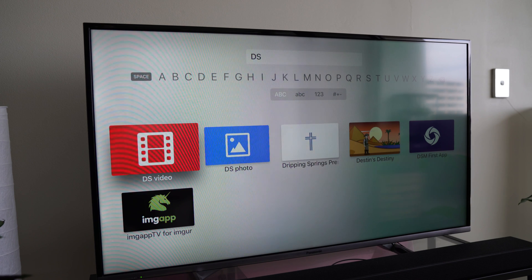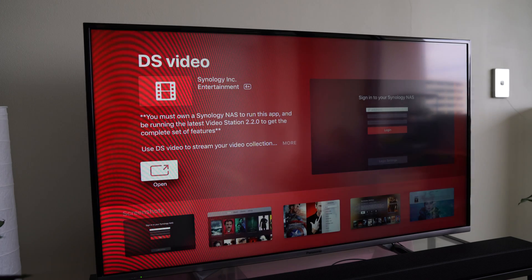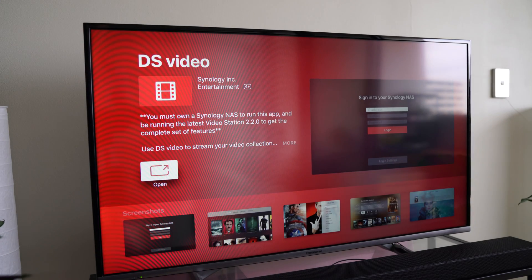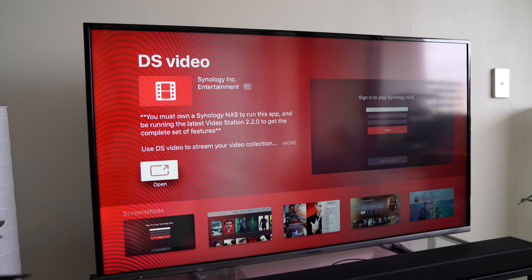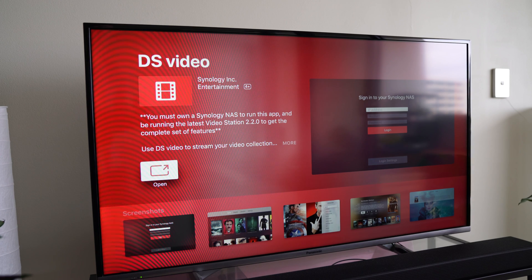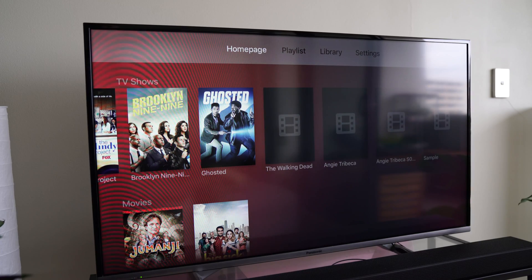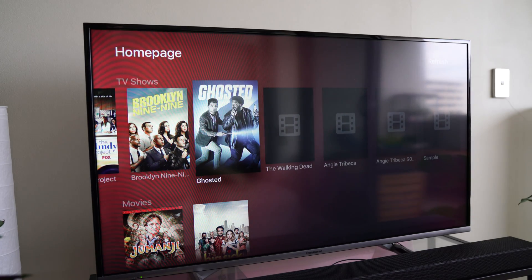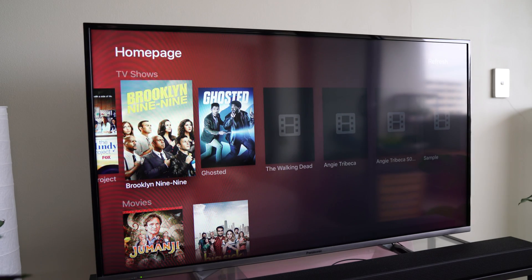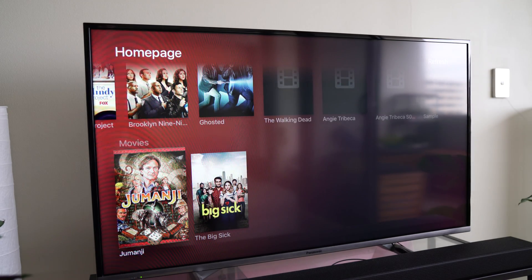We'll click DS video and we'll open that one up. We'll click open and when we click open it's going to ask us to log in. You go ahead and log in with your normal login credentials. I've already done that so I'll click open.